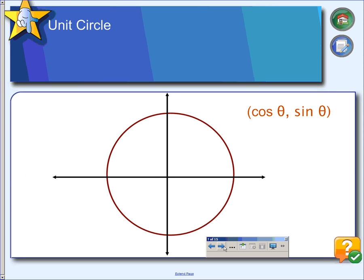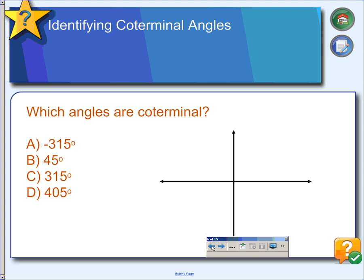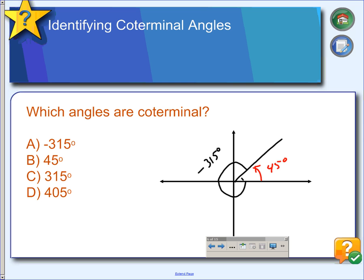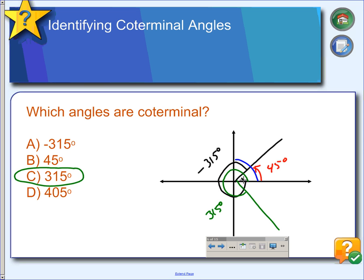Another example: which of these angles are coterminal? Negative 315 goes backwards — 90, 180, 270, and another 45 — ending right there. Positive 45 ends in the same spot, so those are coterminal. Positive 315 starts from the x-axis, goes around 90, 180, 270, and ends right there — that is positive 315 degrees, which is not coterminal with the others. Checking 405: going 90, 180, 270, 360, plus another 45 gets us to the same position as negative 315 and positive 45.